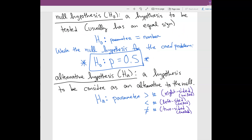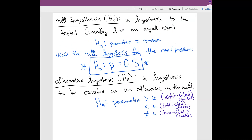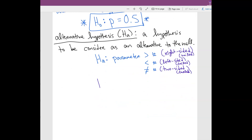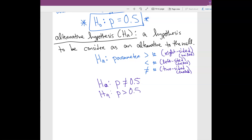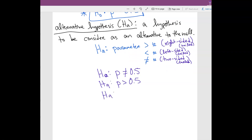So to summarize, the null and alternative hypothesis are what you start with. We believe it will be equal to 0.5 — that's our belief. An alternative, for example, would say: no, I think P is not going to be equal to 0.5. Or you can say the proportion of red cards is going to be greater than 0.5. Or the proportion of red cards is going to be less than 0.5. These are three different alternatives.